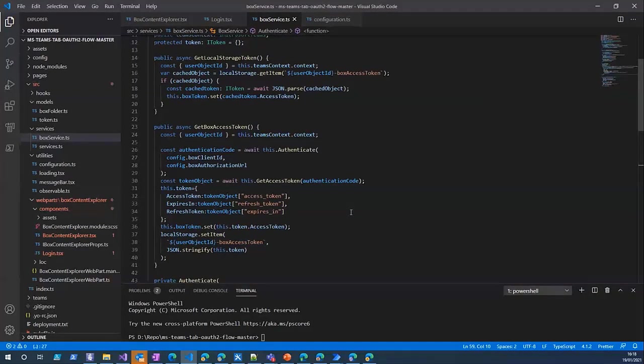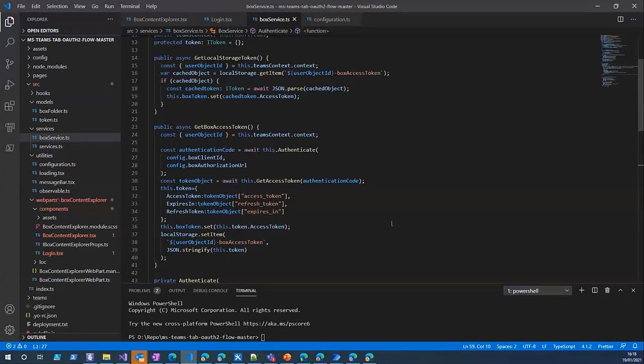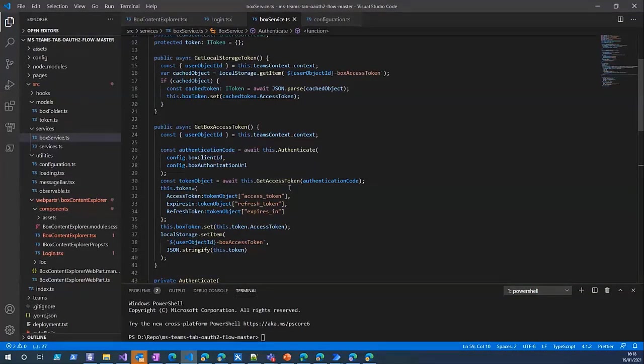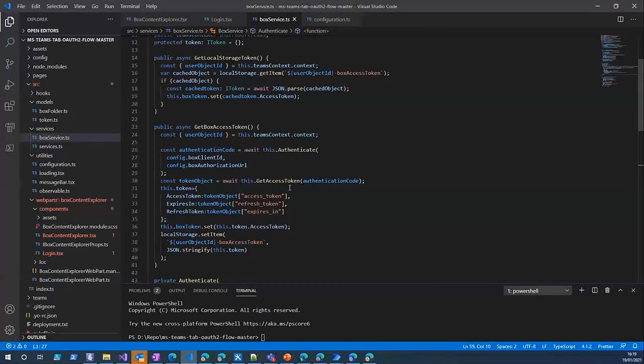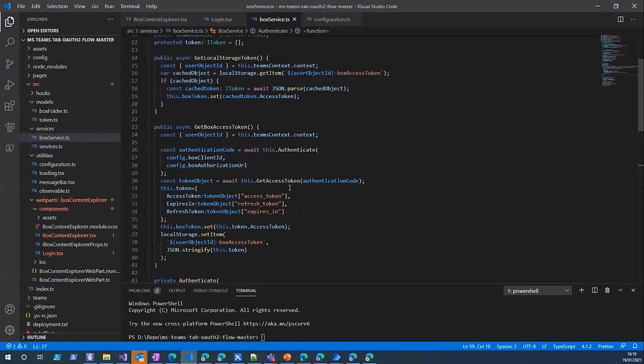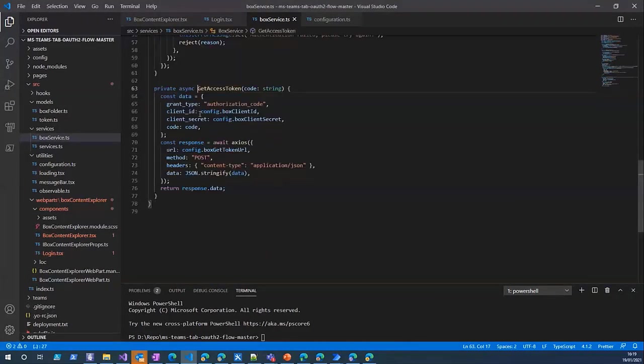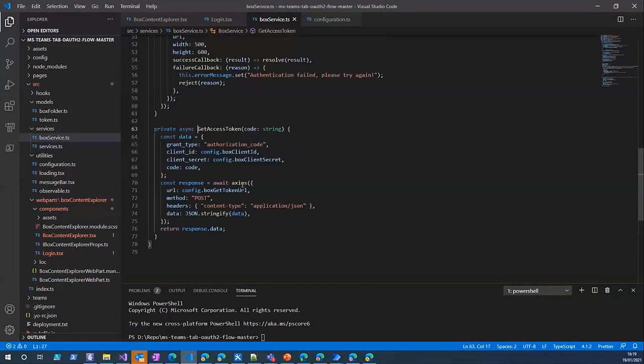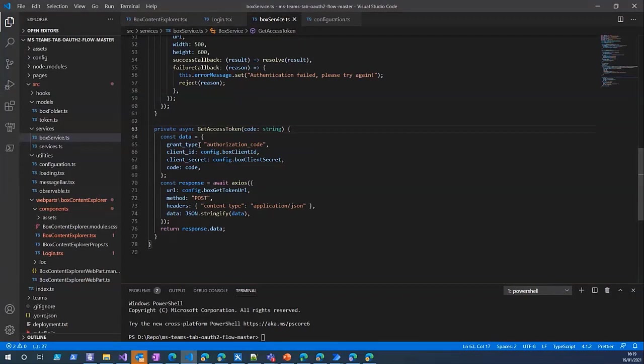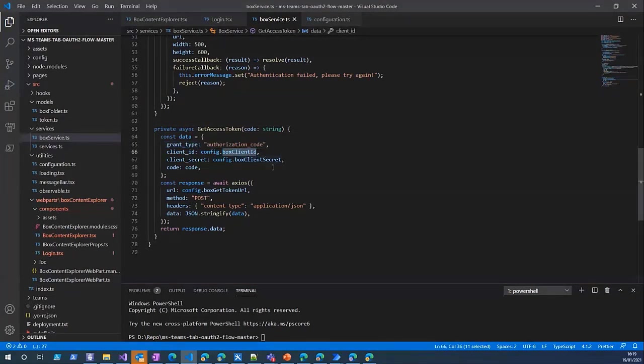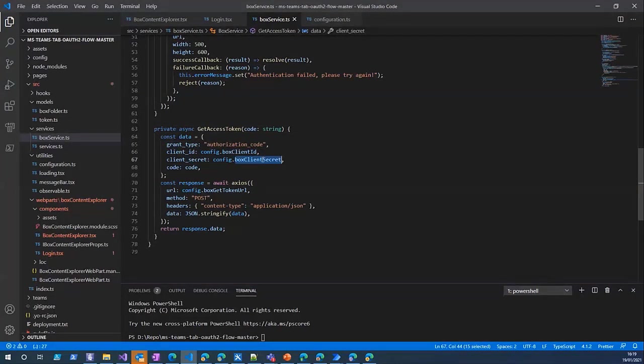If everything goes well and we get the code back or the access token back, we can use this function. And if something goes wrong you can display error message or do whatever you want with the failure callback. After we open the pop-up, user signs in and grants access to our application.